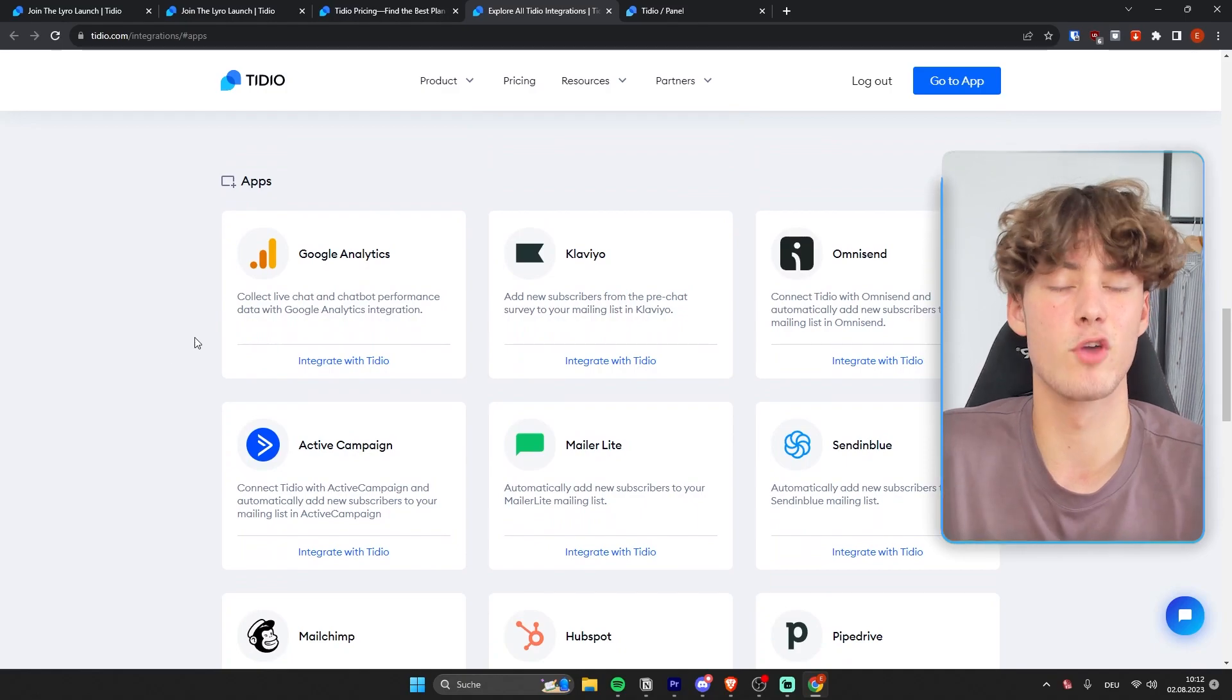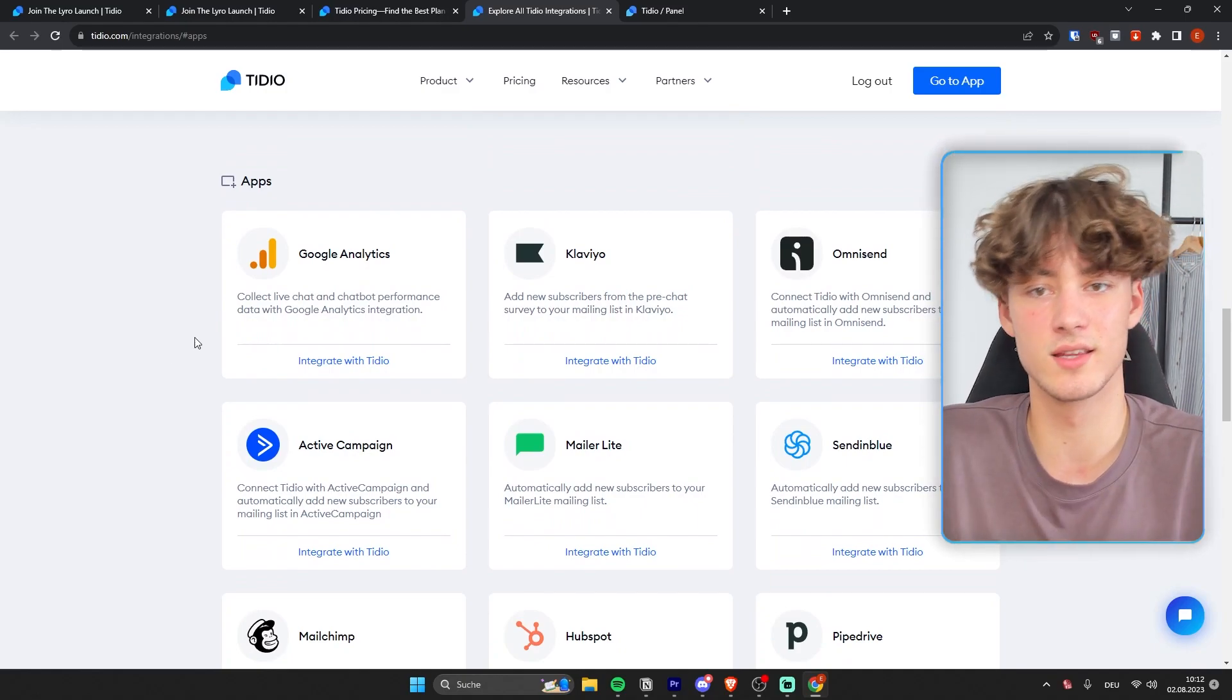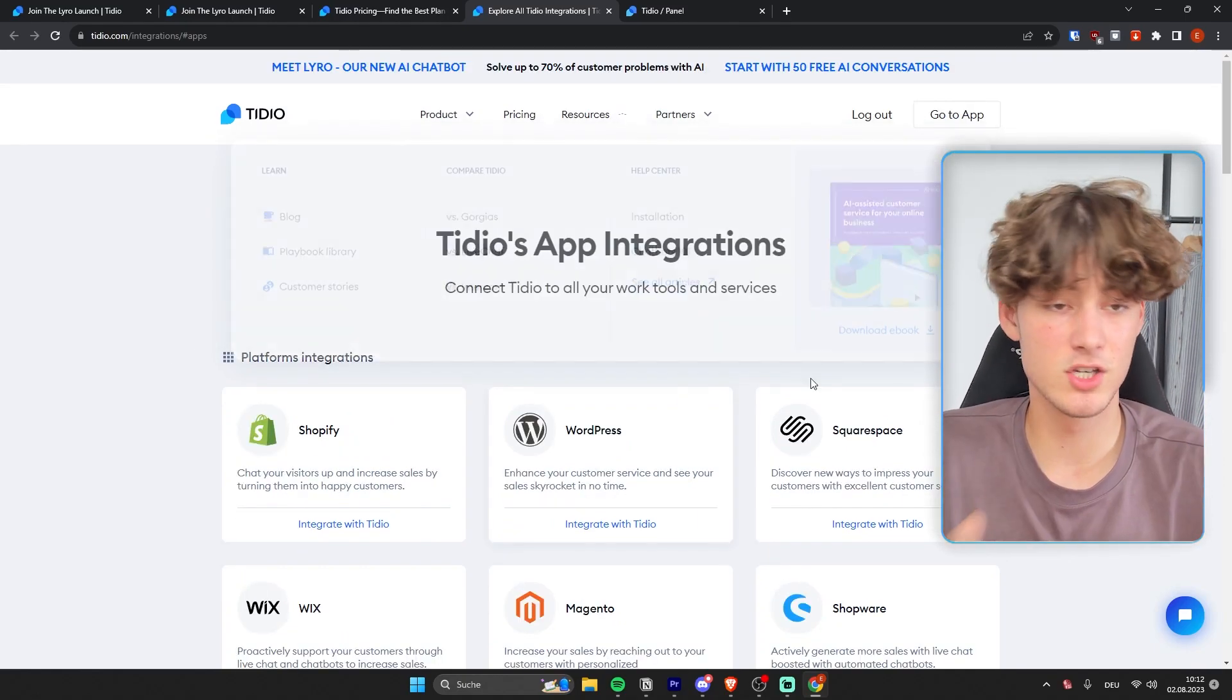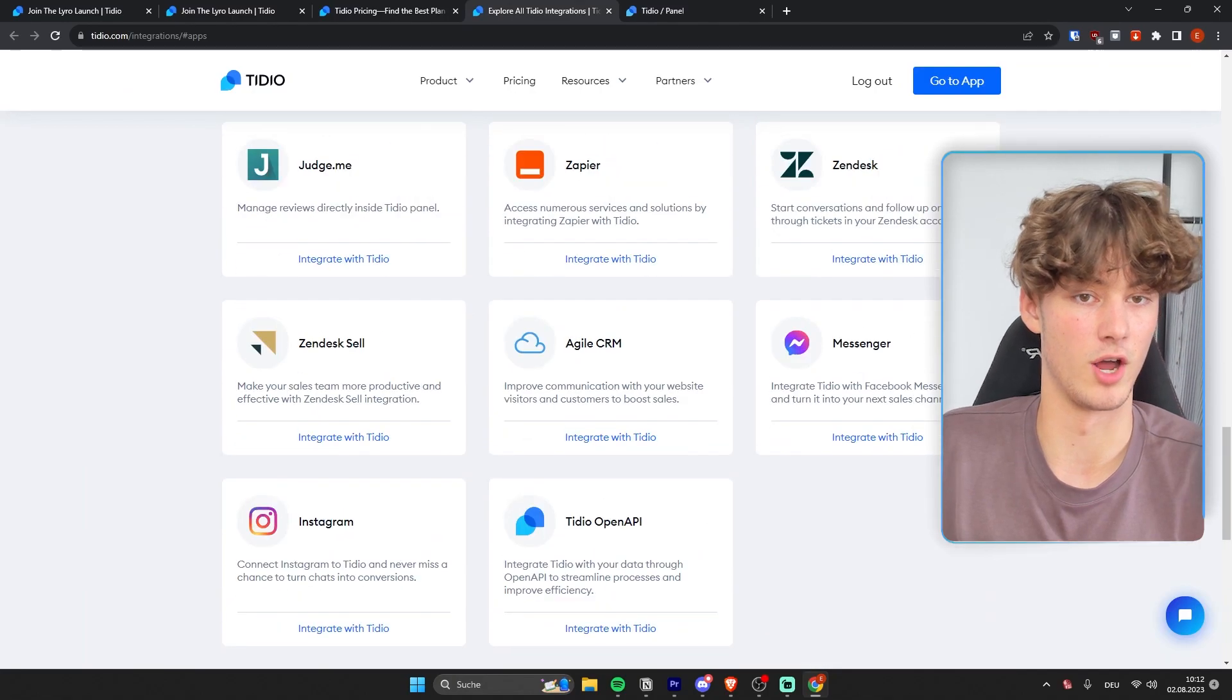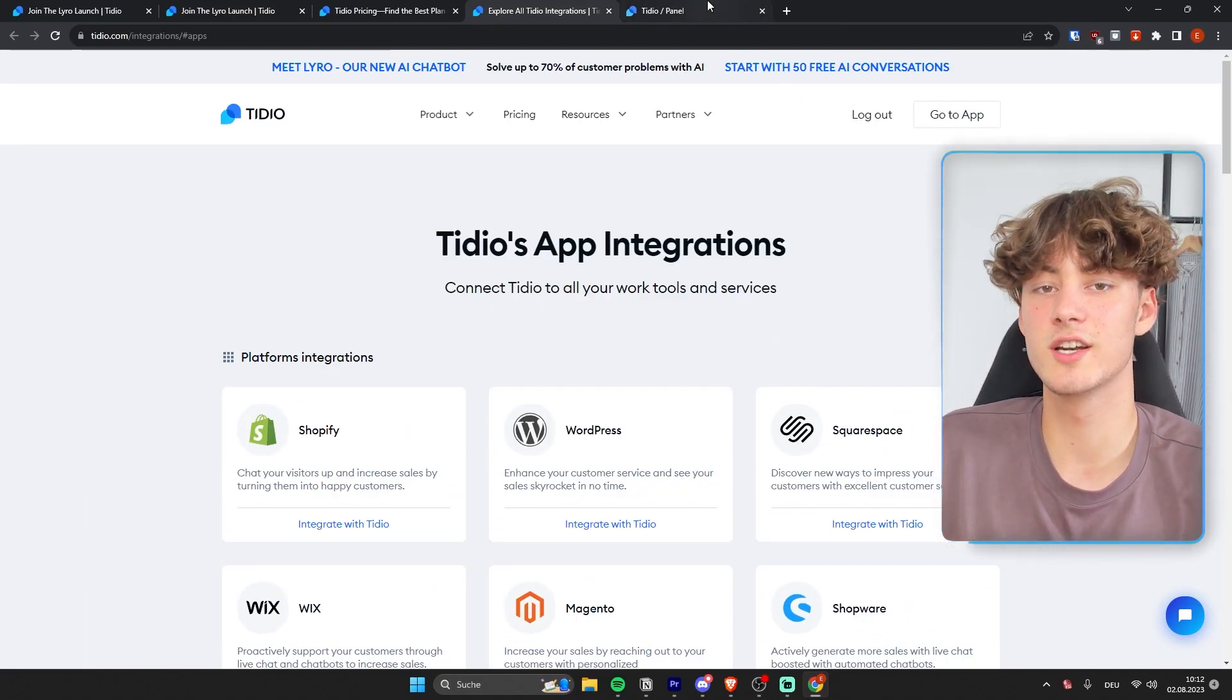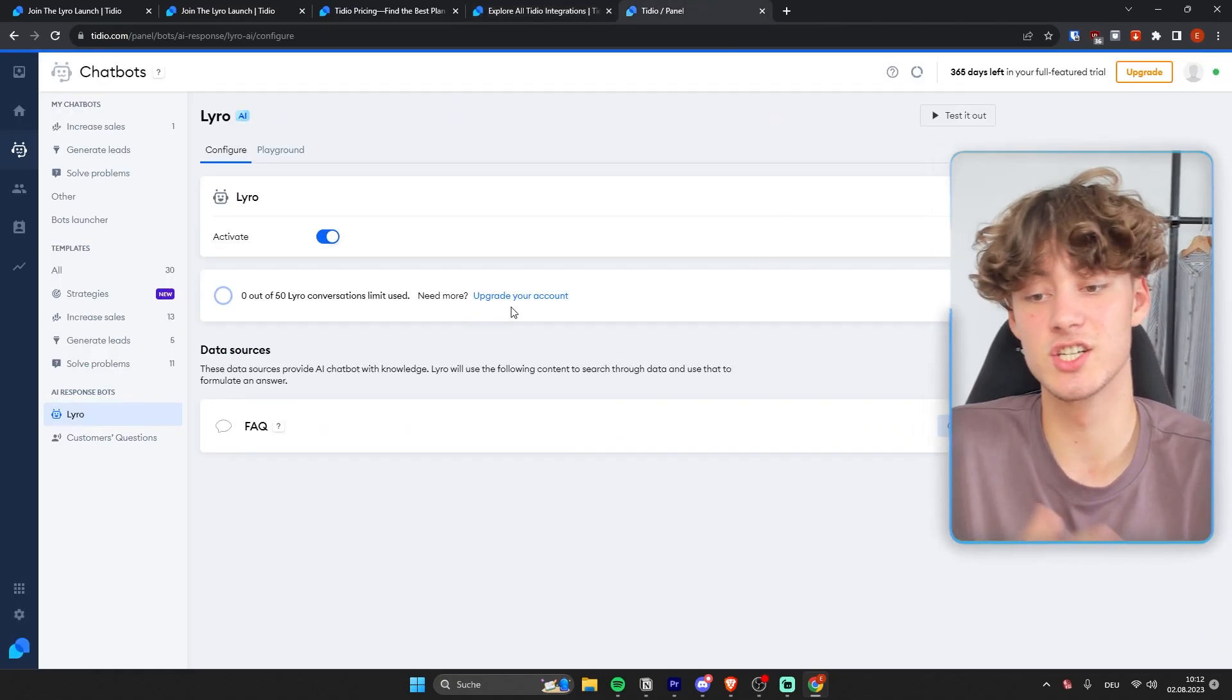However, still, if you plan to use any app or any integration with Tidio, then make sure to check beforehand. Now, let me now show you how to actually set up your Lyro AI chatbot.